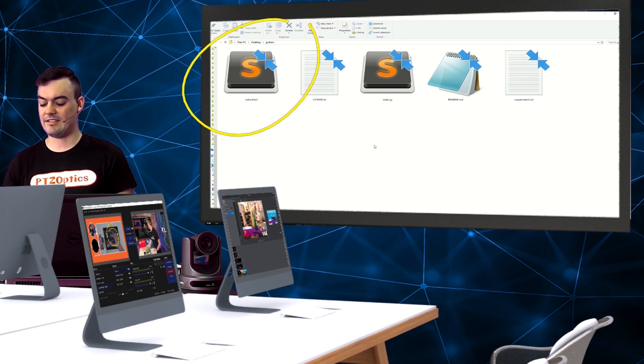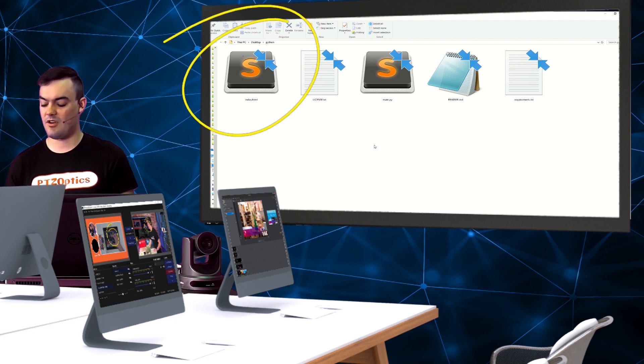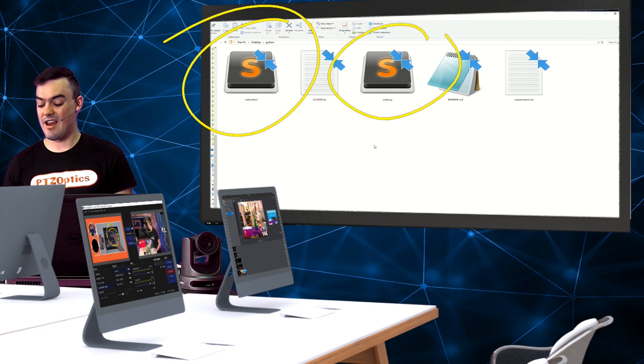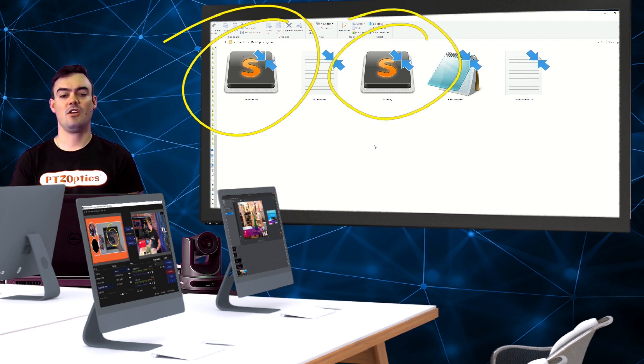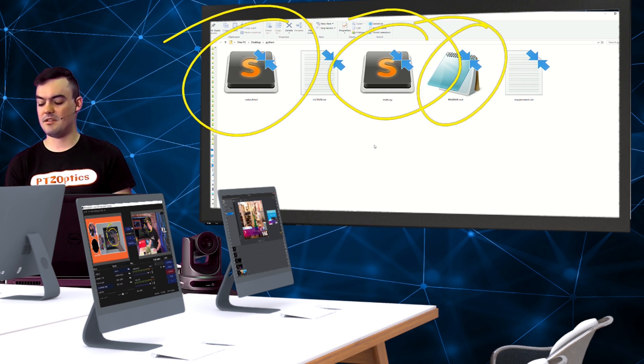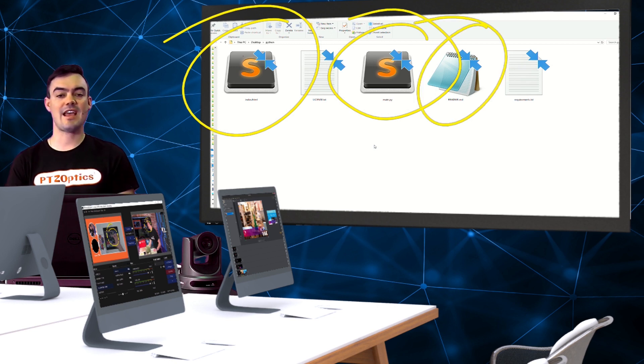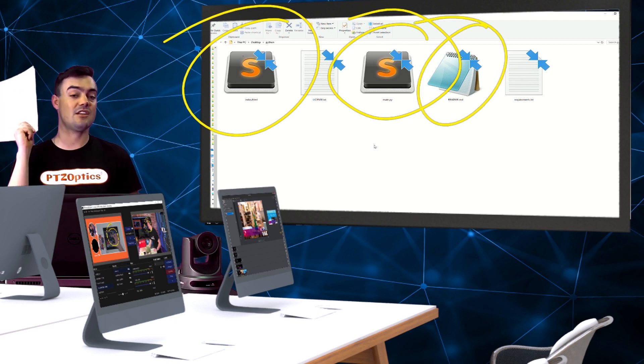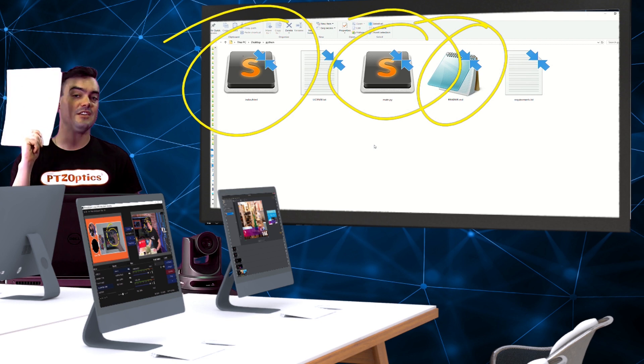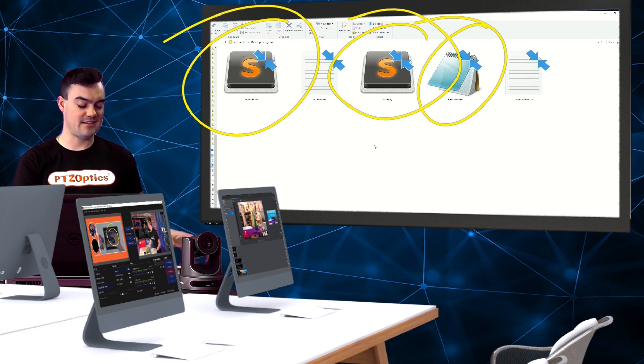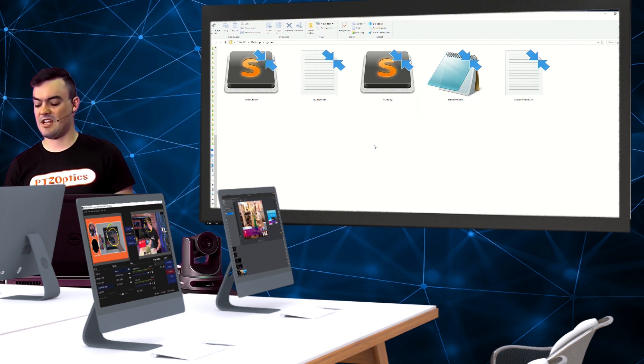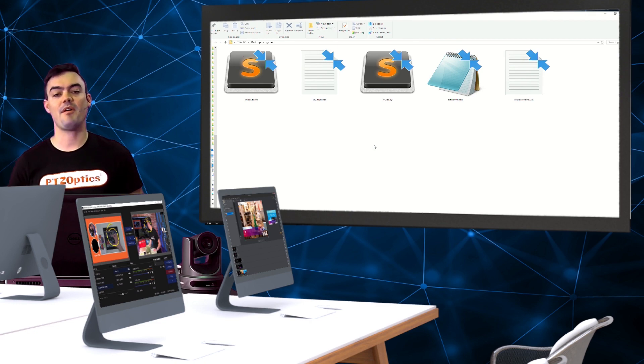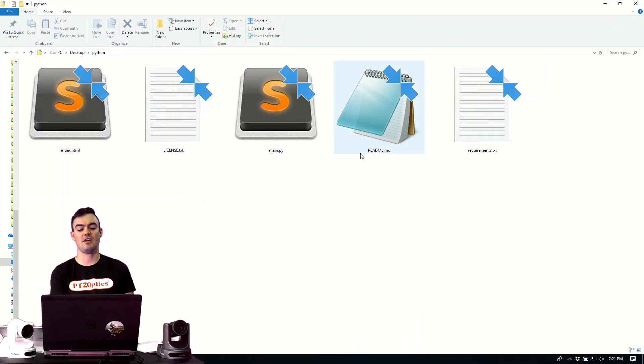We've got an index.html that's going to be our view of the application. We've got our Python file. There's a license included for our open source code. There's a readme file we're going to take a look at in a second. By the way, that readme file is included in the documentation. I like to have it printed out right next to me. And then finally, there's the requirements which get loaded up into the Python server. So let's take a look at the readme first.